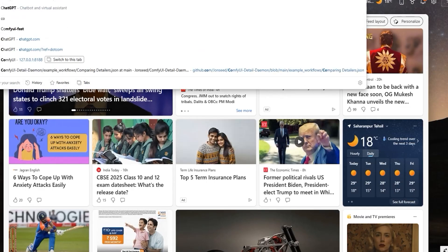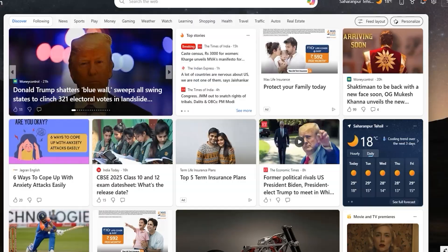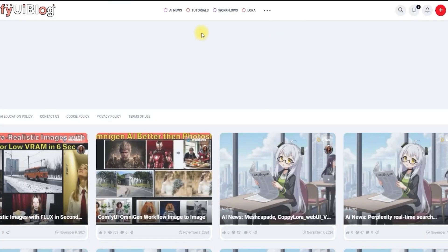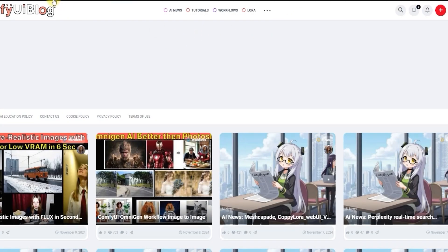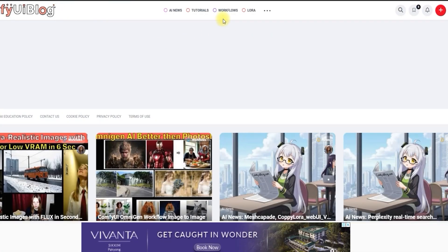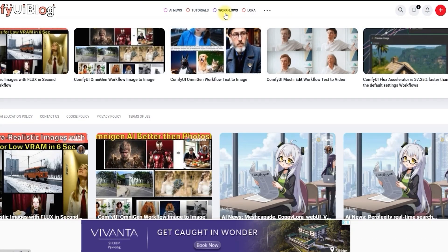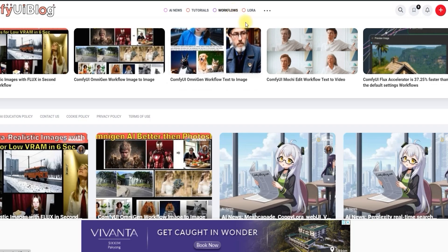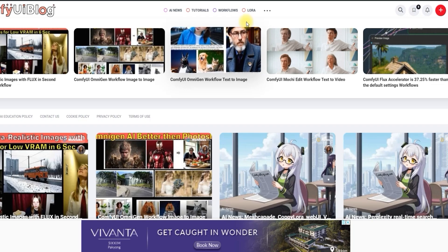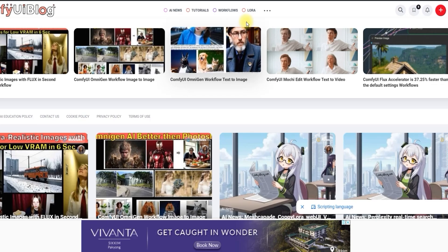You can download the workflow by visiting the ComfyUI blog website. Simply head over to ComfyUIBlog.com and in the workflow section, you'll find the download link for this workflow. I will also share the link in the description, including links to the models and everything you need.